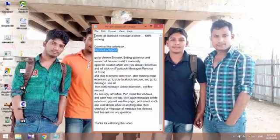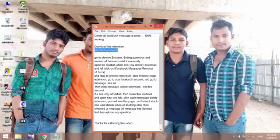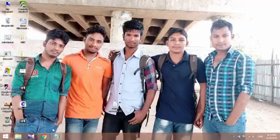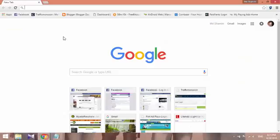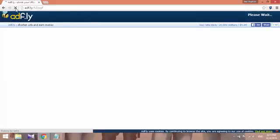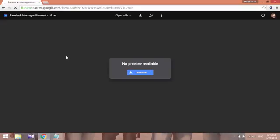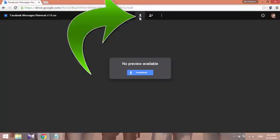How to delete Facebook messages all at once. First, download this extension from this link. Now paste this link and open it. For a few seconds, loading ads will appear. Skip the ads. Now it will show the download link.